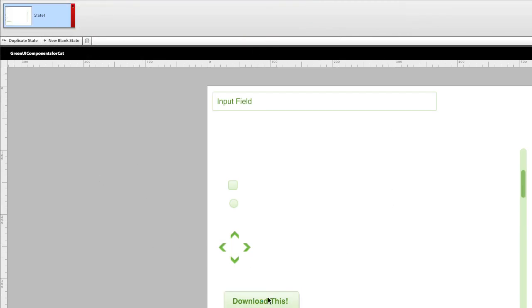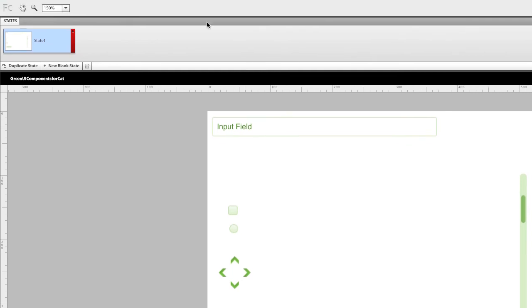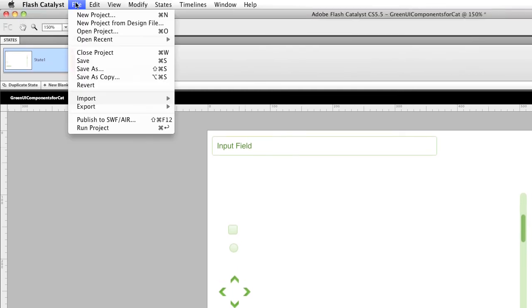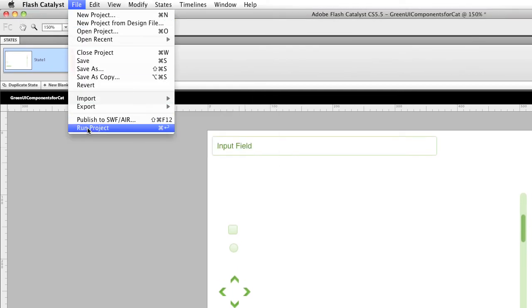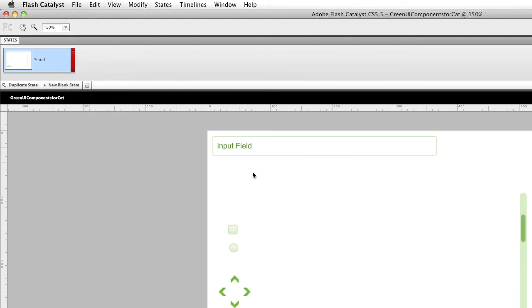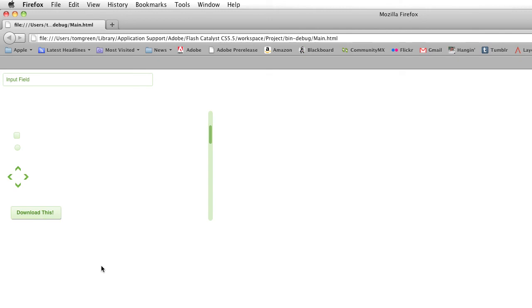You really can't test it until you actually run it in the browser. So I'm going to go to File, Run Project. It's just going to compile the SWF that this component is sitting in. And you can see, there it is working there.